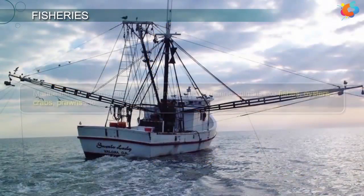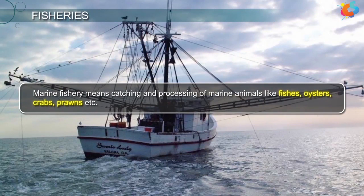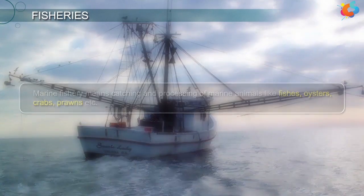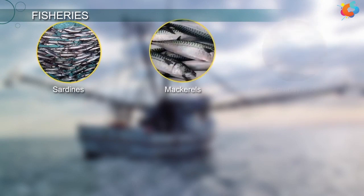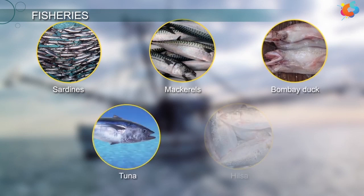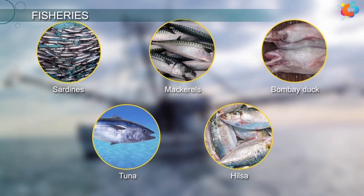Marine fishery means catching and processing of marine animals like fishes, oysters, crabs, prawns, etc. Some of the common marine fish sold in India are sardines, mackerels, Bombay duck, tuna, hilsa, etc.